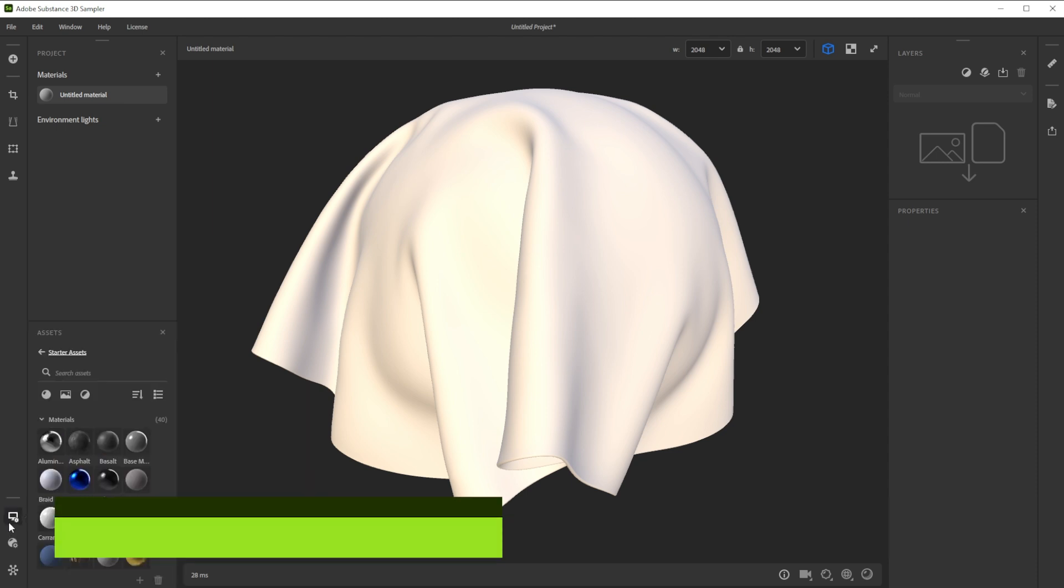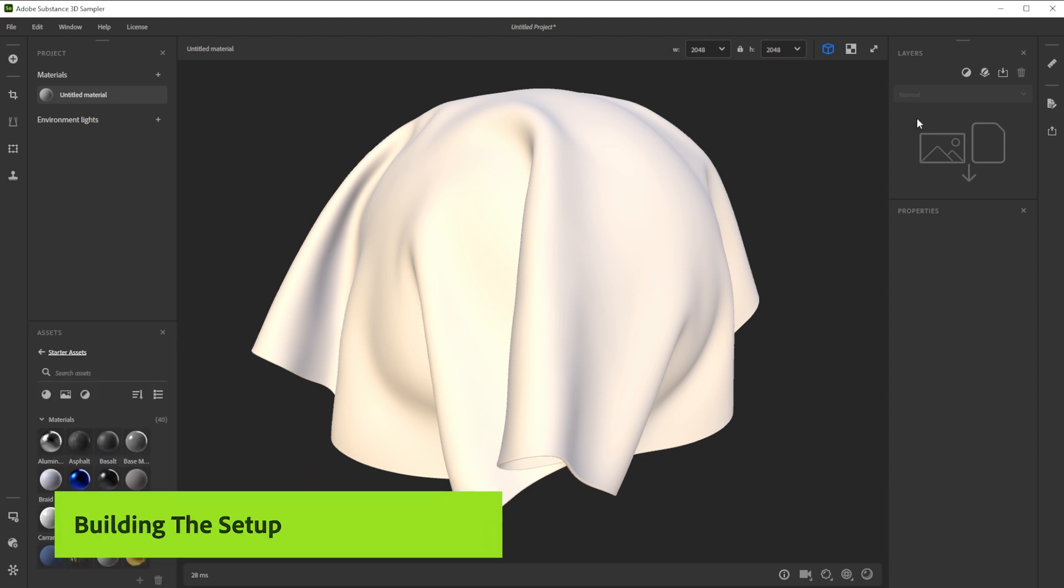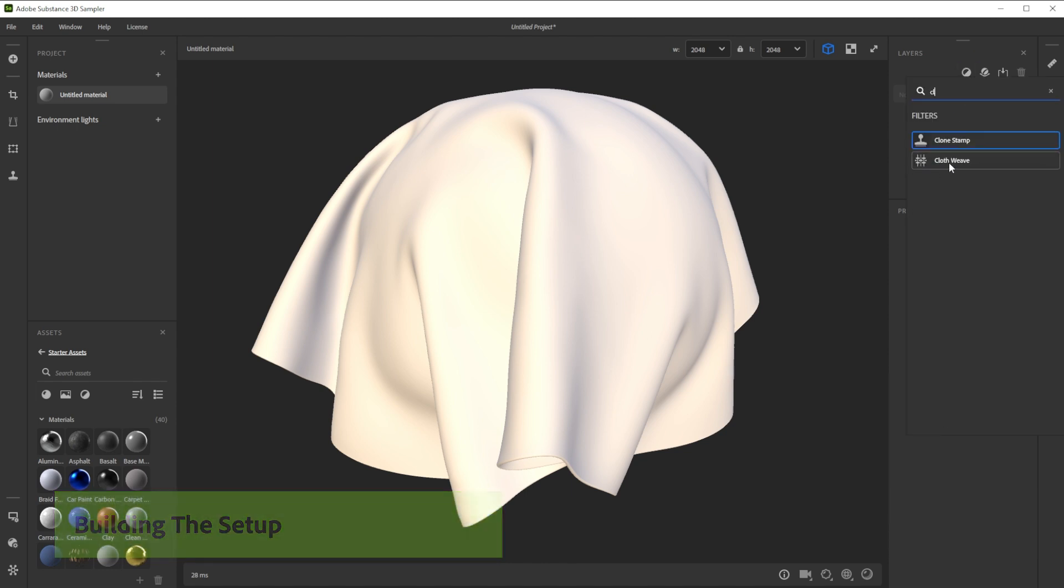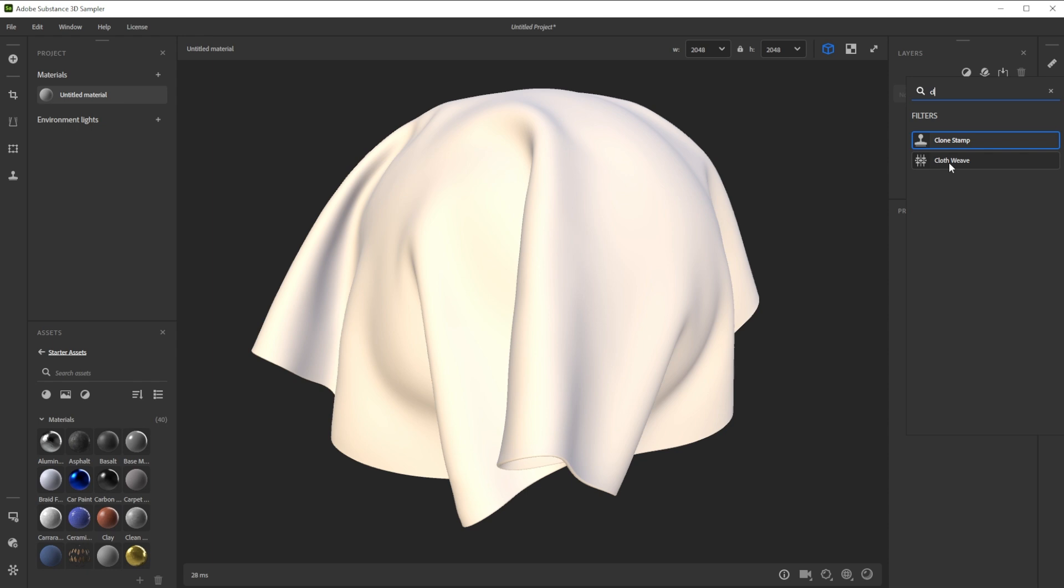We're using a cloth weave filter as starting point. Let's add it by clicking on the add a layer button, typing in cloth and choosing cloth weave.